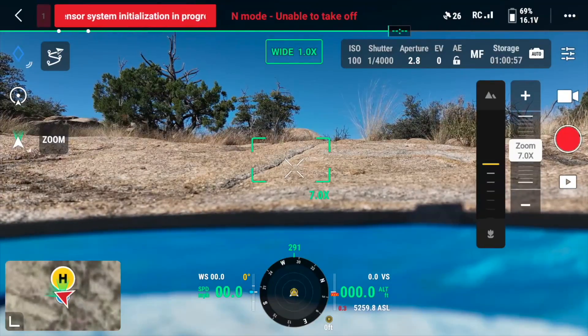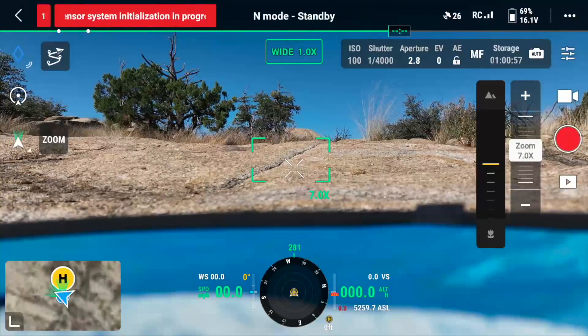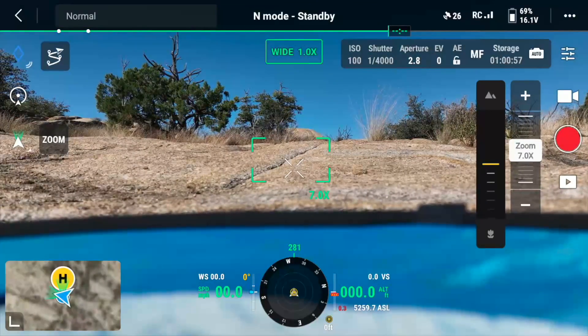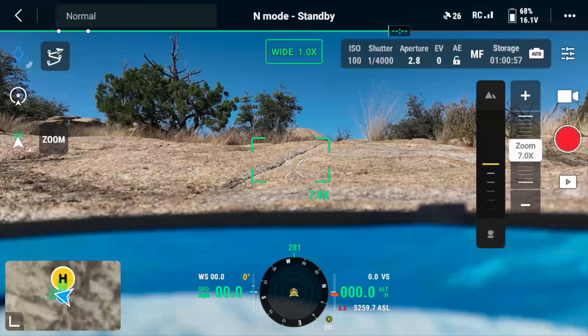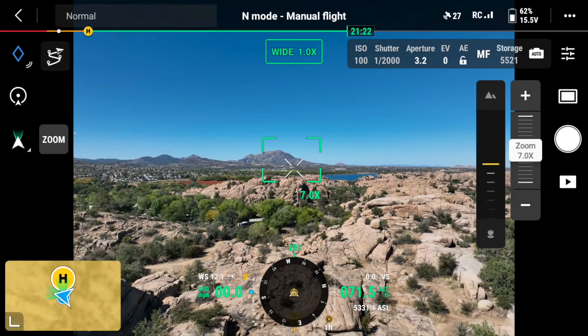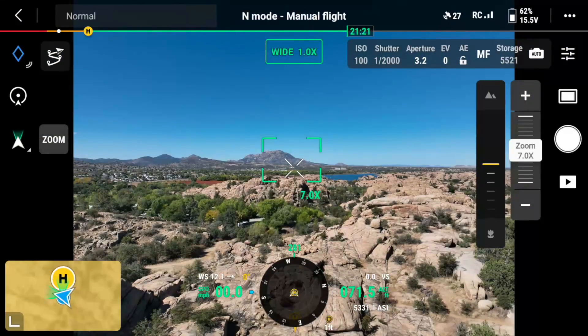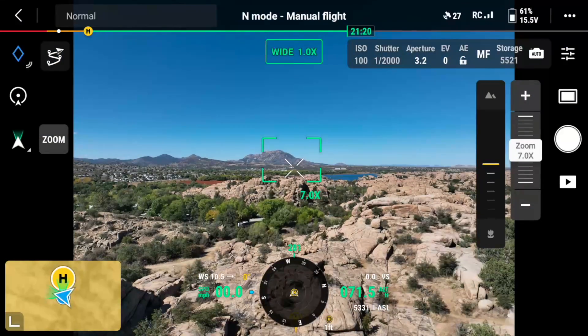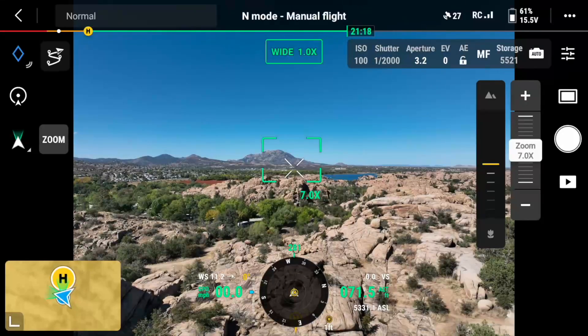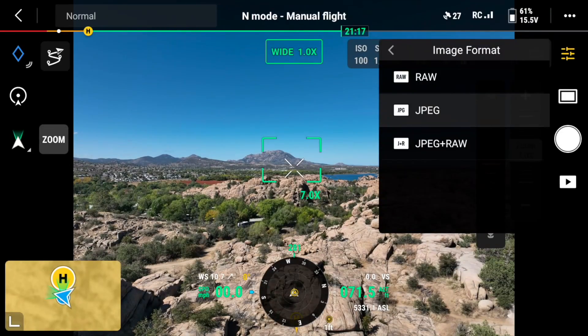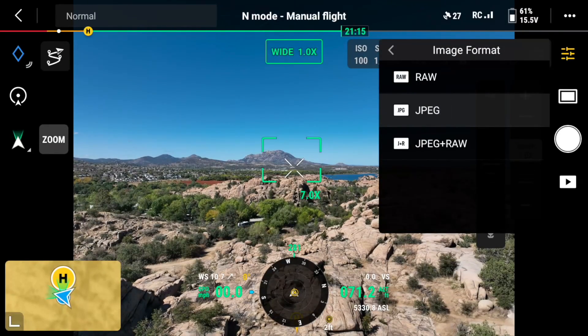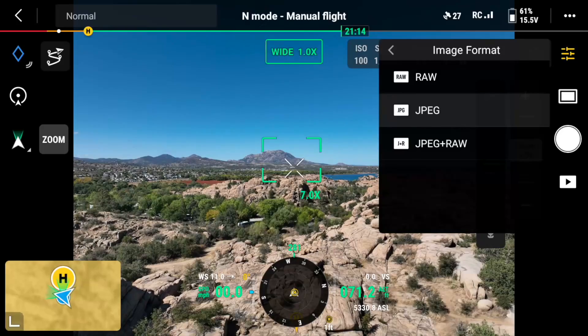We're just getting everything fired up here, folks. We've got the drone up in the air, so let's take a couple of photos. First, I'm going to go into our photo settings, and I'm going to go to JPEG.